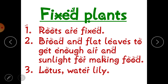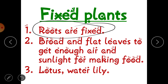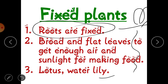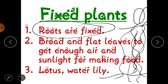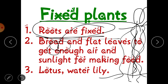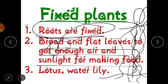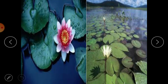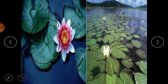The next category is fixed plants. From the name it is clear that their roots are fixed. Suppose this is the level of the water and this is the plant — the roots of this plant will be fixed in the bed under the water, so they cannot move from one place to another. They also have broad and flat leaves to get enough air and sunlight for making food. These leaves float on the surface of the water while the roots remain fixed in the soil under the water.